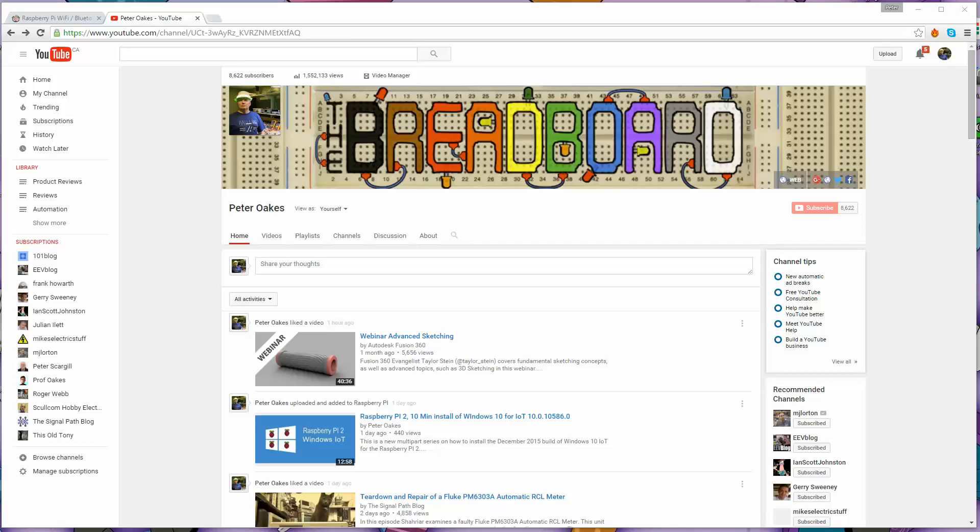Hi, welcome back to the Breadboard. In this video, we are going to look at setting up a Wi-Fi adapter on a Raspberry Pi model 2. That might not sound very interesting, but we're going to be doing it under Windows 10 for IoT. There have been issues in the past trying to find Wi-Fi adapters that will actually work with Windows 10 for IoT on the Raspberry Pi.